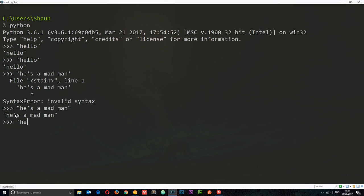So in single quotes we say: he, then we do a backslash — this is how we escape a character — the character we want to escape comes after that, which is the apostrophe, then we just carry on as normal: he's a madman, close the string. Now it's fine and we get that string.